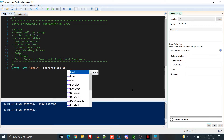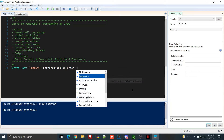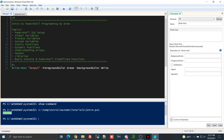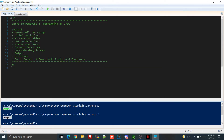In the command window you can use dash to see everything available for a function. For write-host, foreground color lets you change the text color — press space and it shows a list of colors like green. Background color changes the background. For example, setting background to white and foreground to green is hard to read, but changing foreground to black makes it readable. That's basic argument customization.